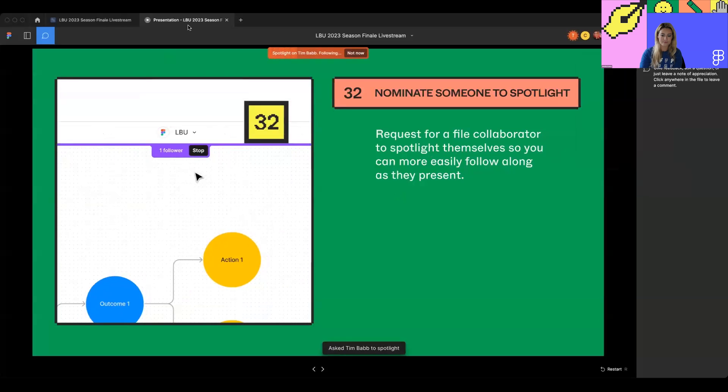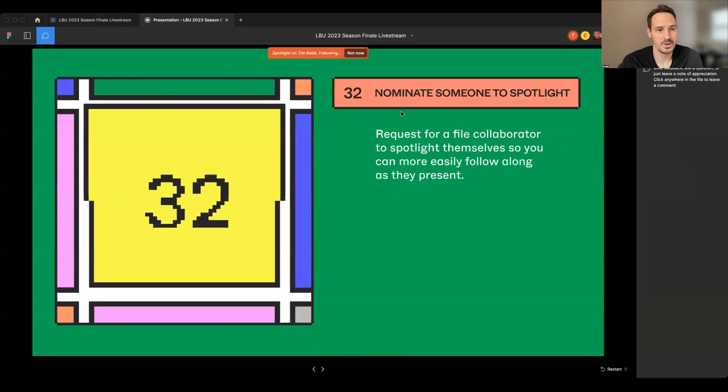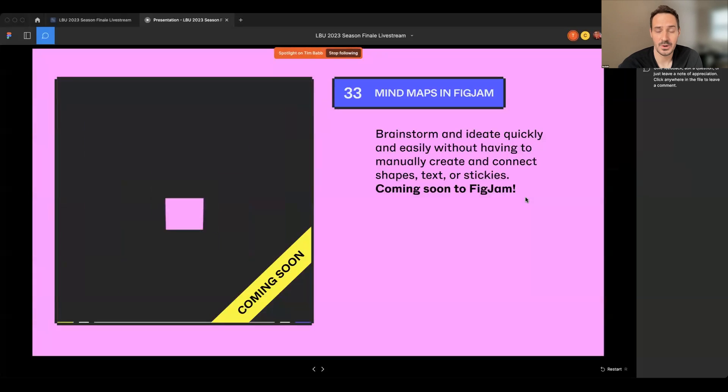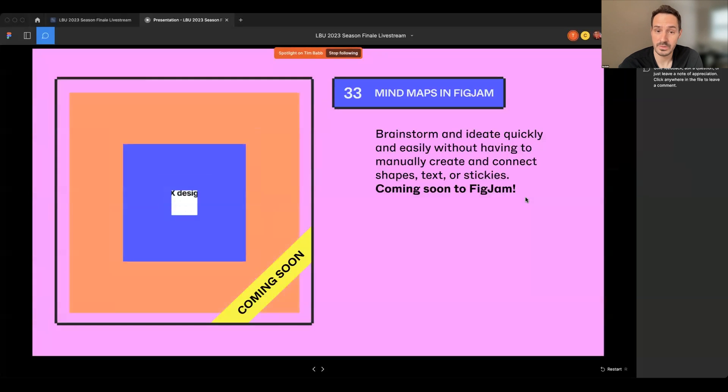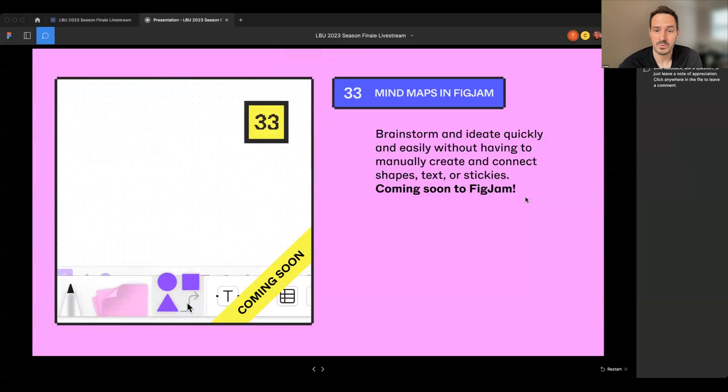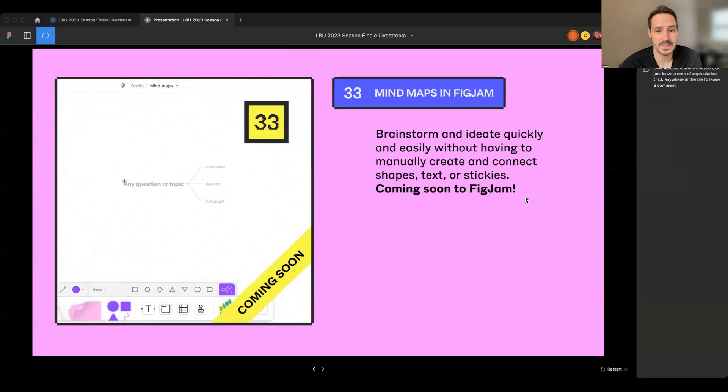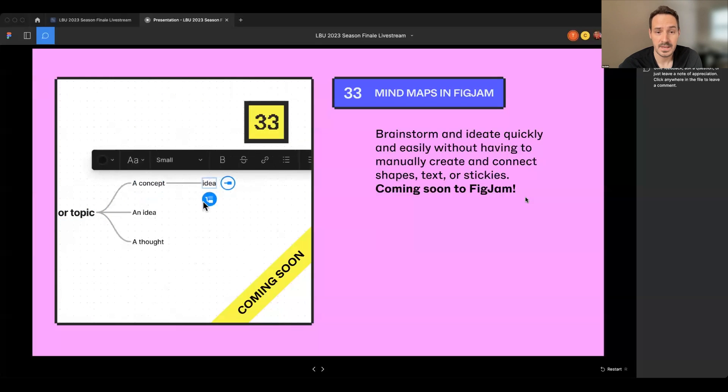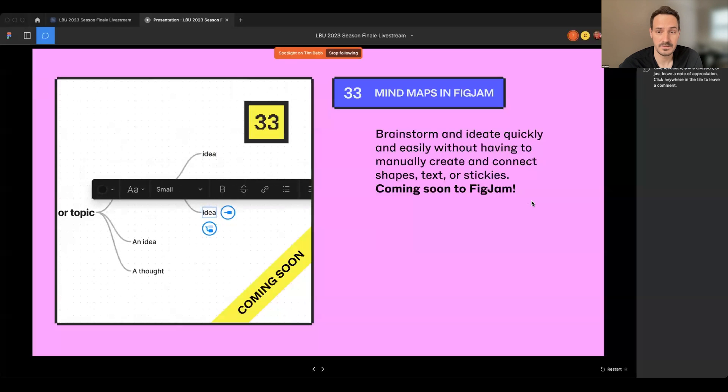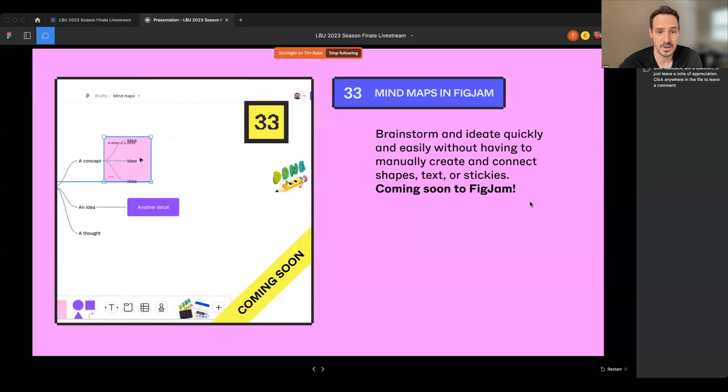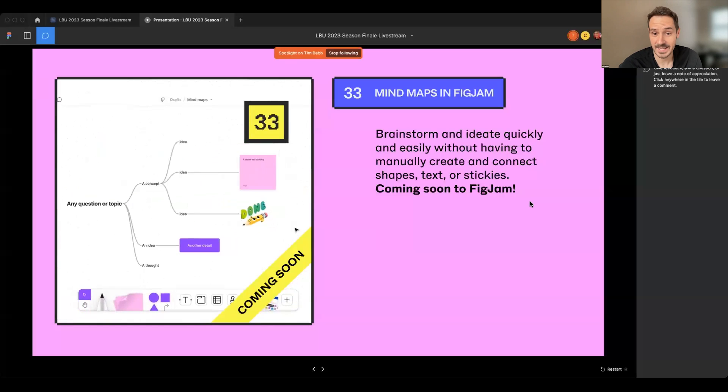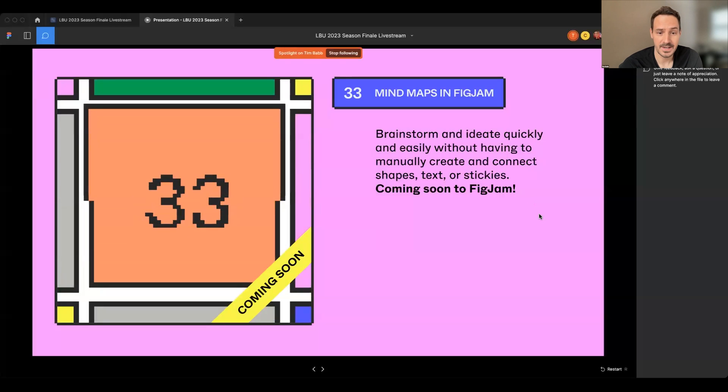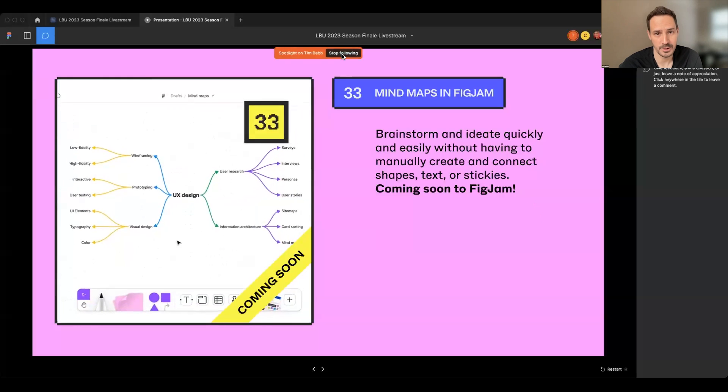Thanks, Jessica. My name is Tim, and I'm a software engineer on the FigJam team calling in from San Francisco, and I'm excited to talk through number 33, Mind Maps in FigJam. With Mind Maps, you can brainstorm and ideate quickly and easily without having to manually create and connect shapes, text, or stickies in FigJam. Adding new ideas is just a click, and FigJam will keep your ideas organized as you go. Mind Maps are not live just yet, but we'll be rolling out in a couple of weeks, so keep a lookout. Next, I'll pass it to Noah with number 34.